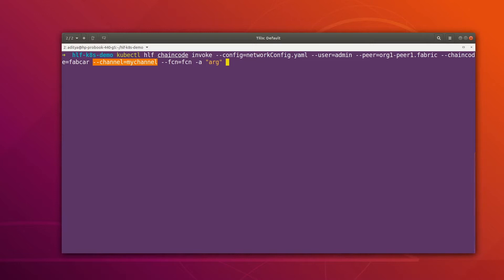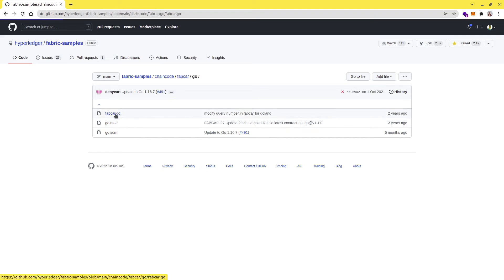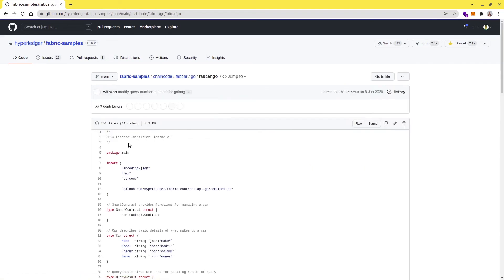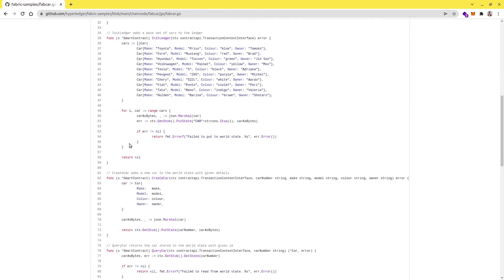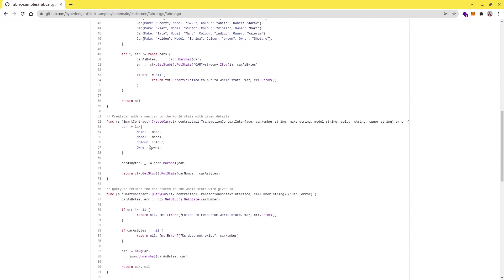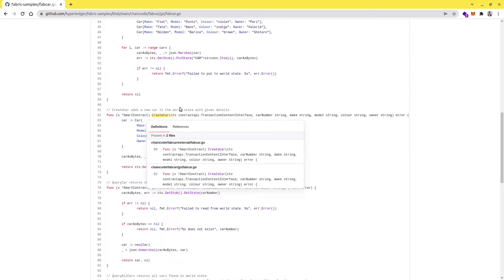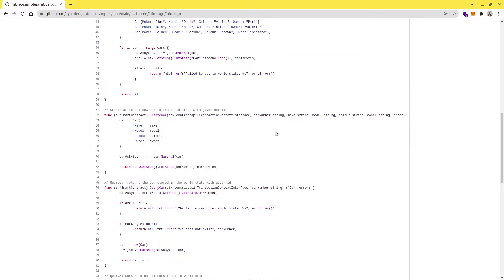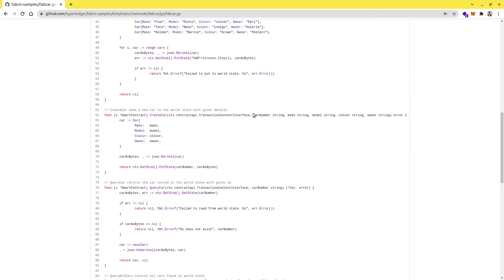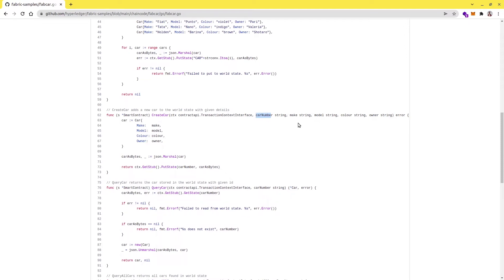For the function and argument part, let me go to the browser and see what all functions we have. There is the fabcar chain code. We can use this function which is createCar that accepts parameters like car number, make, model, color, and owner. Let's use this function and pass the values to it.